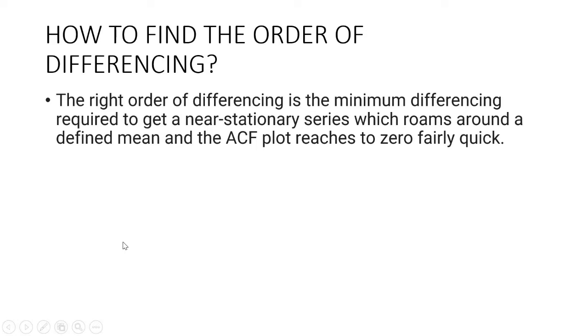In the last video we discussed about the ARIMA model. In this video we are going to discuss how to find the order of differencing in ARIMA model.